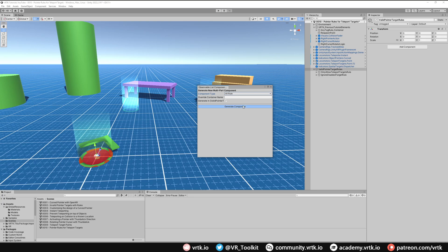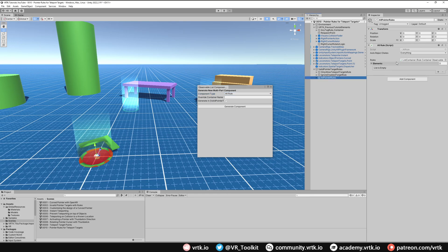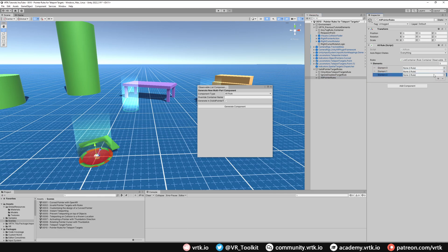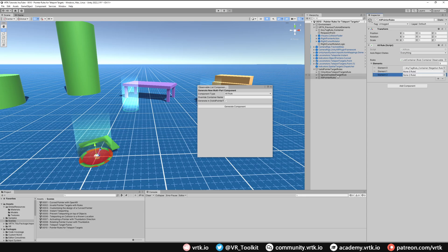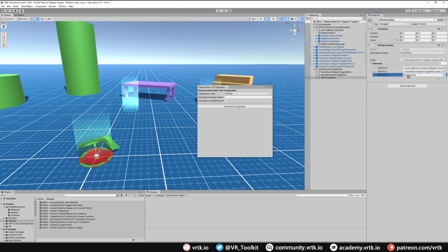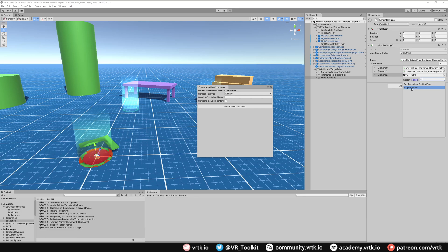We can see we just have a list of elements, so all I need to do is add three elements in because each one is going to be for our rules. So the Any Tag Rule, and we want to use the Negation one, remember. And then our Only Allow Teleport Targets Rule, and then finally the Ignore Disabled Target Rule, and again using the Negation Rule.